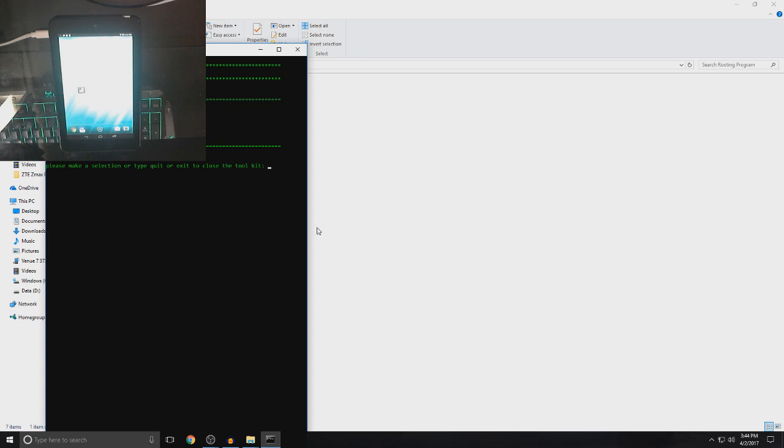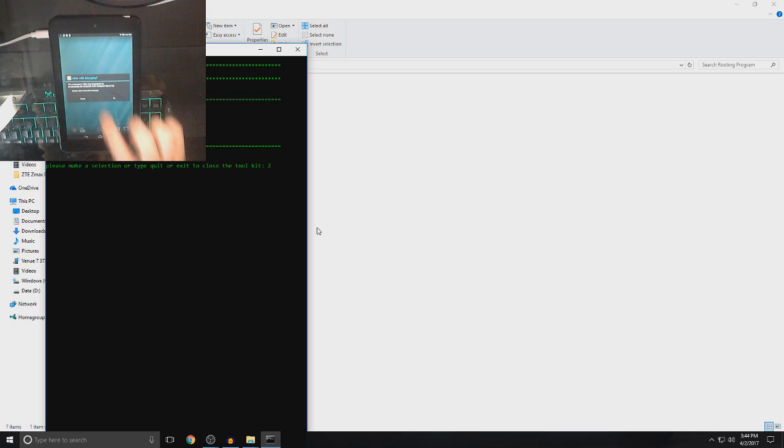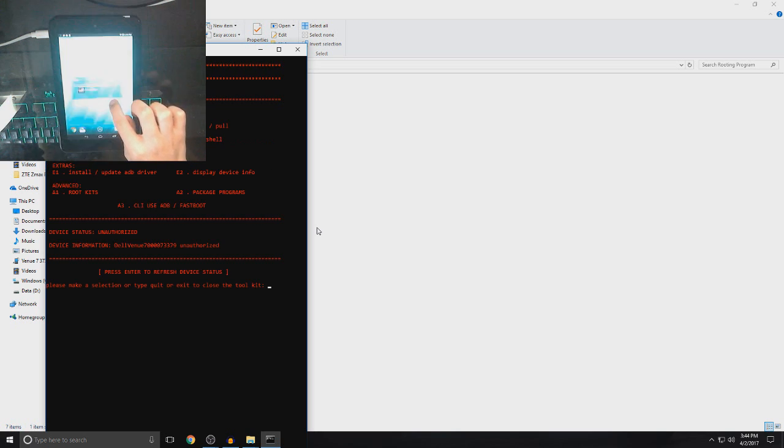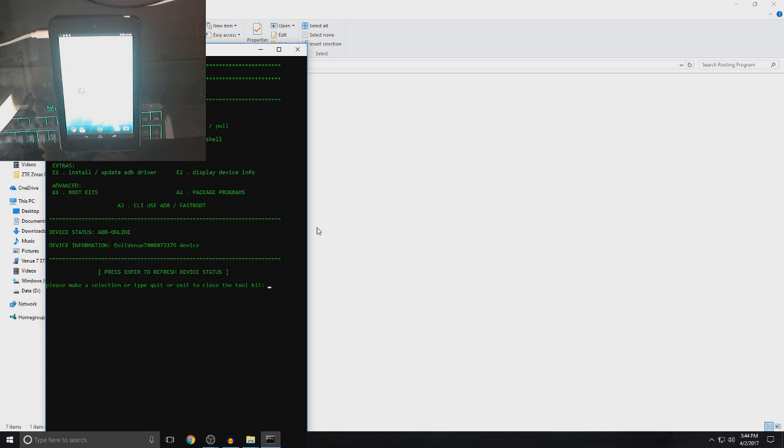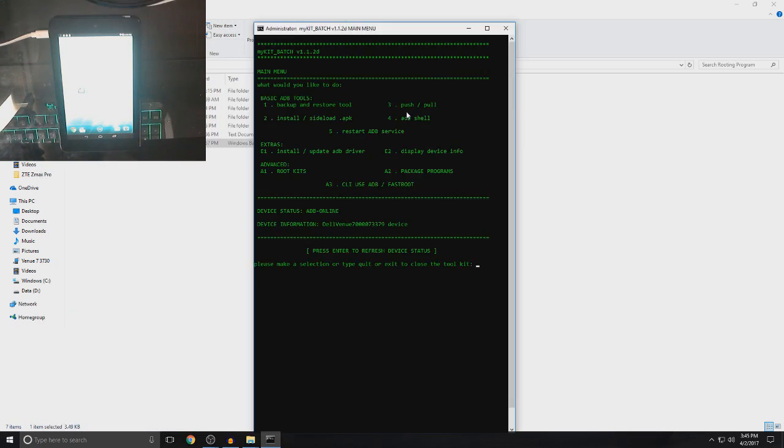And then, what you want to do is click number two and then enter. And then, click always allow from this computer and OK. And now, just wait and then click enter. And now, it should turn green.